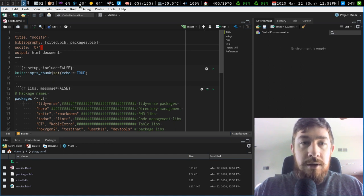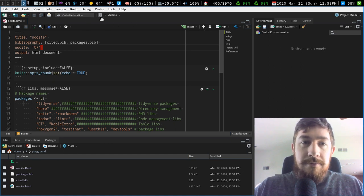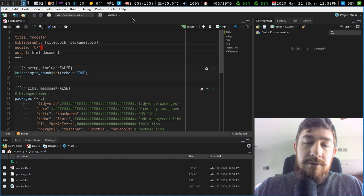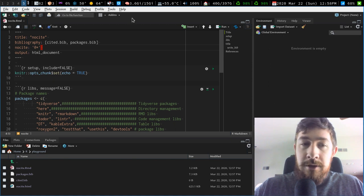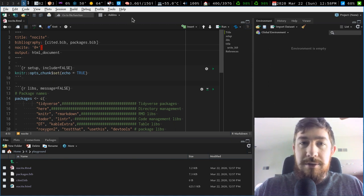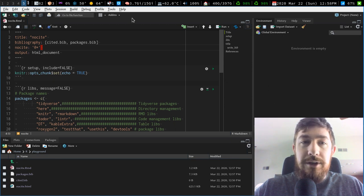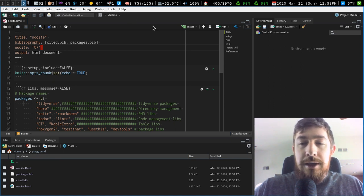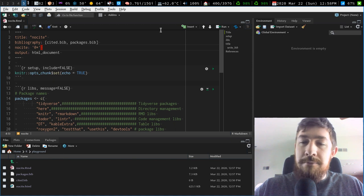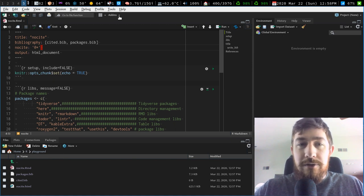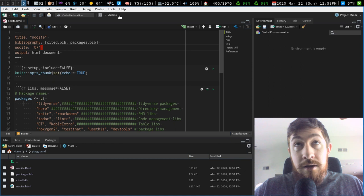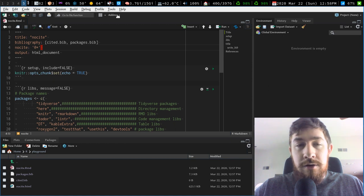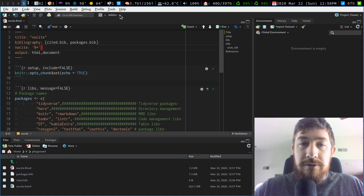Hello everyone, back at you again with another video. This one is about the yamlthis package. When I found this I was really excited because I have trouble remembering all the different YAML options to do what I want, and sometimes you just can't beat a good GUI interface. So this is an add-in, an RStudio add-in for the package yamlthis.